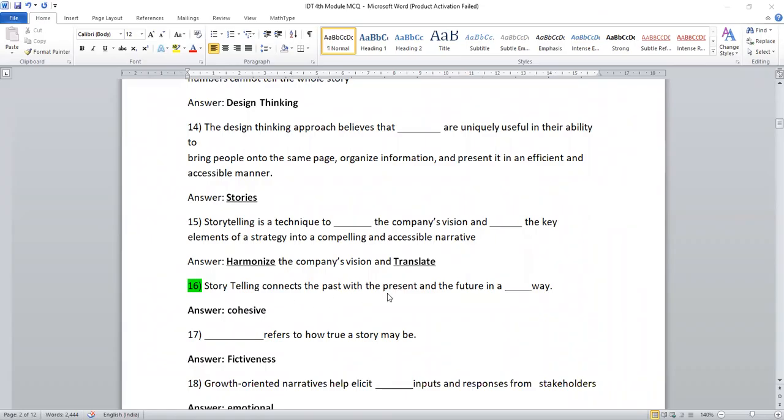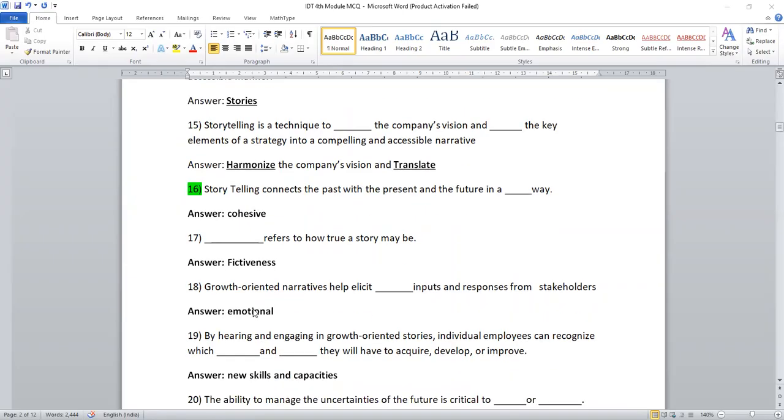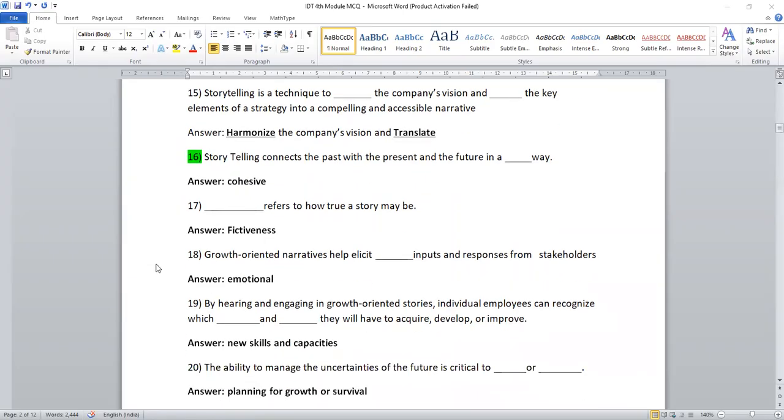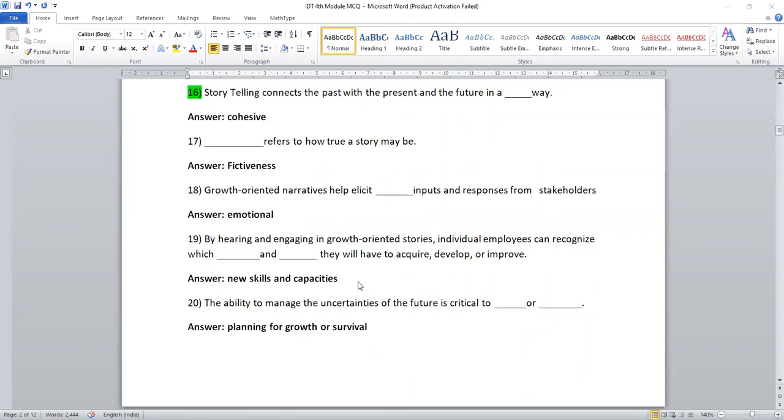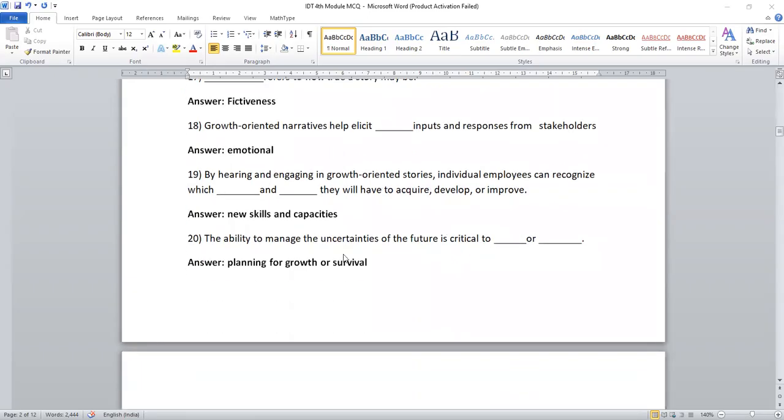Storytelling connects the past with the present and the future in a cohesive way. Dash refers to how true the story may be. Fictiveness. Growth-oriented narratives help elicit dashed inputs and responses from the stakeholders. Emotional, emotional inputs. By hearing and engaging in growth-oriented stories, individual employees can recognize which new skills and capacities they have to acquire, develop, and improve.